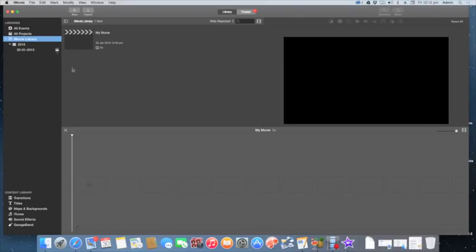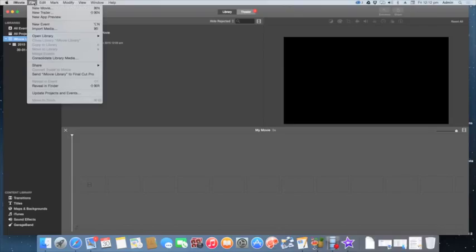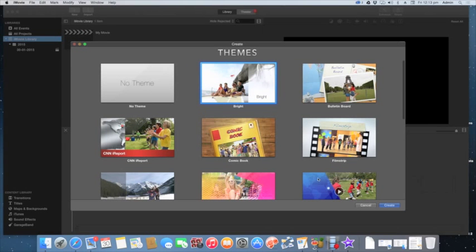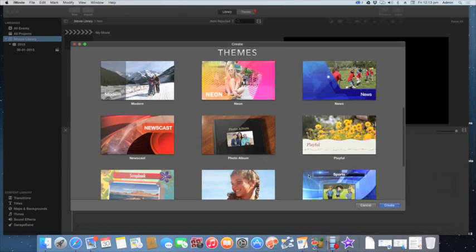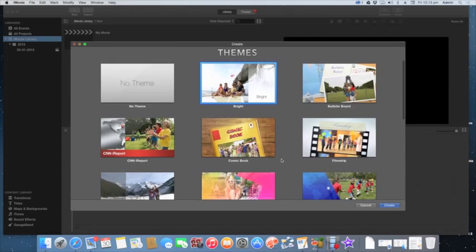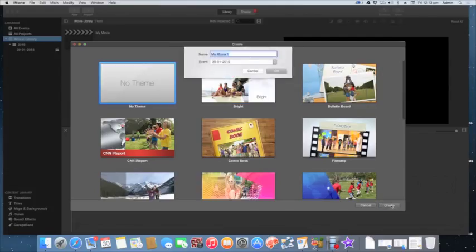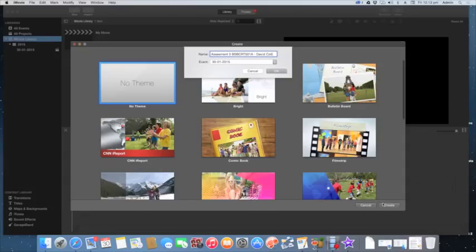To start with you need to create a project, so just come up here and go to File and select New Movie. You can choose themes, but for this I would keep it fairly simple, so let's put no theme and click Create. I'm going to give this the name Assessment 3 BSB CRT 501A and my name, then click OK.